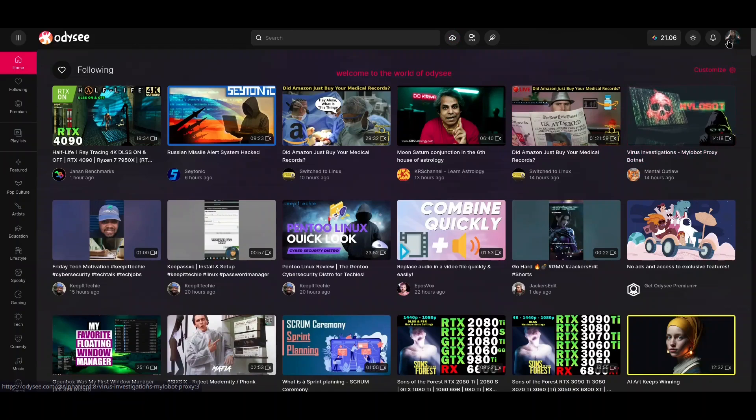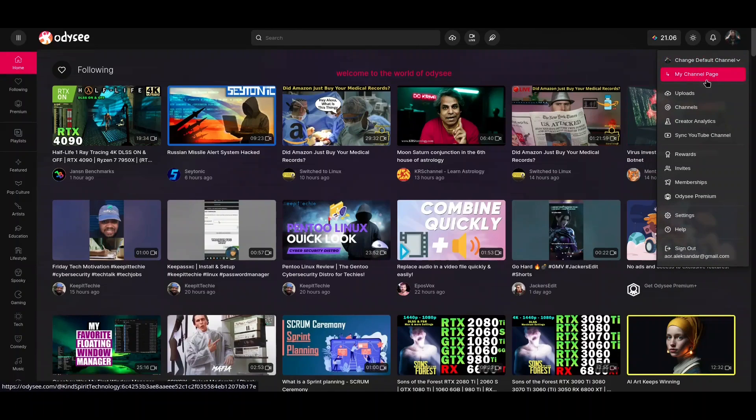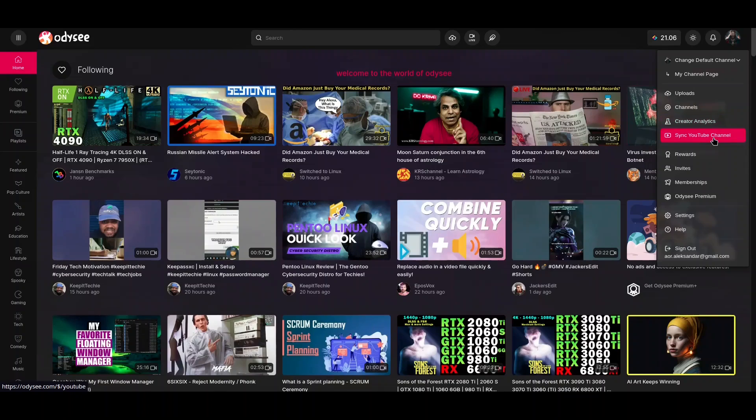On top right corner you have your profile picture with main menu, so you could go to your channel, see uploads, channels, multiple channels if you have. You could see creator analytics, but this kind of analytics cannot be compared to those on YouTube, so Odyssey has to work really hard to get there. You could actually synchronize your YouTube channel with Odyssey channel, and later on I'm going to describe this reward part and invites.